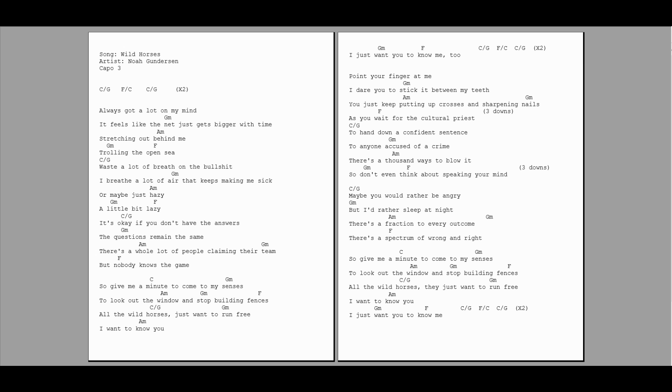Point your finger at me, I dare you to stick it between my teeth. You just keep putting up crosses